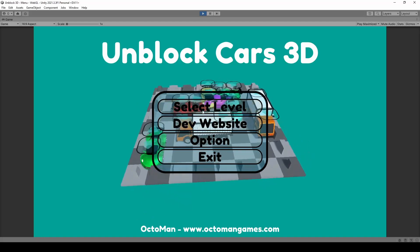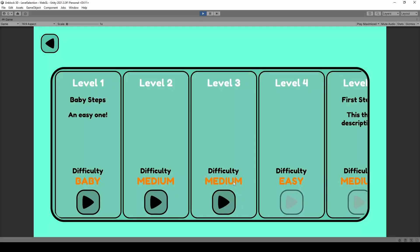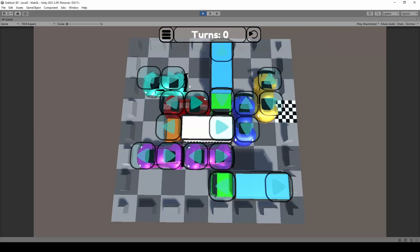Once we get back to the selection menu, we will have unlocked the next level, so we are going to take a closer look into that. Also, what we are going to learn is how we can automatically generate levels. We are going to write a simple level generator which does most of the work for us. We can give it settings like how many cars we want, how to randomly pick different cars with random colors, and we can also check if that level is solvable and how much time it needs to be solved.